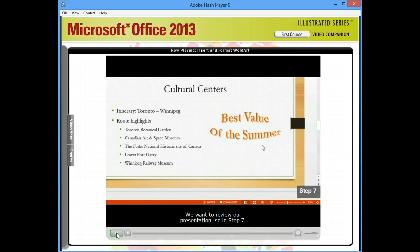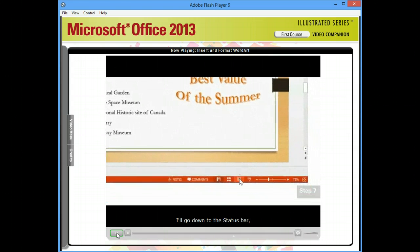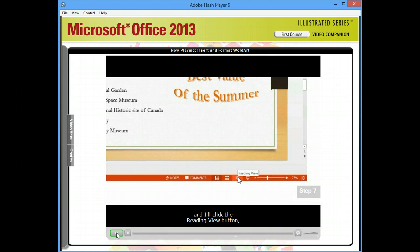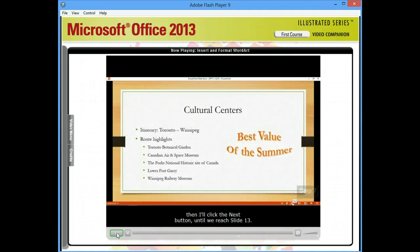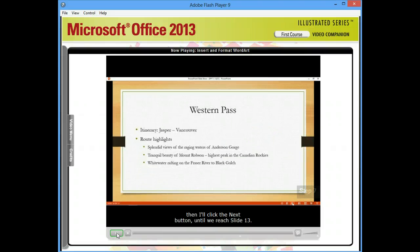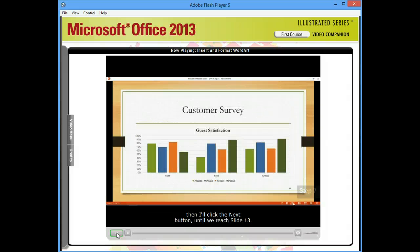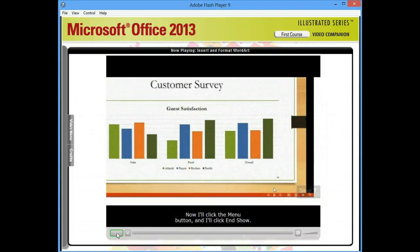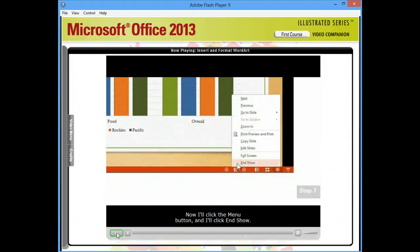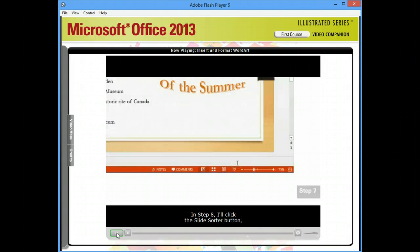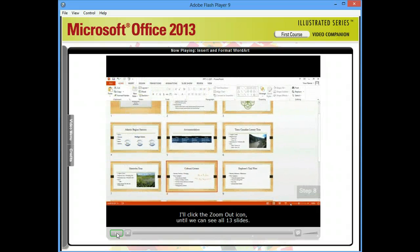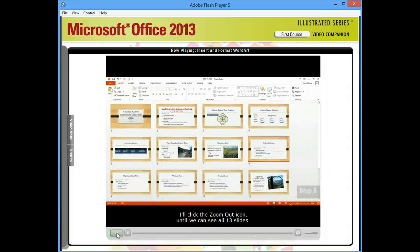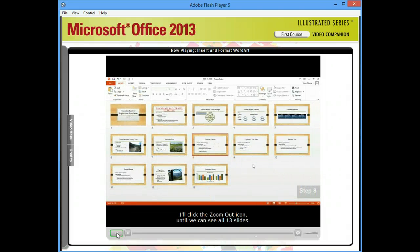We want to review our presentation, so in step 7, I'll go down to the status bar, and I'll click the Reading View button. Then I'll click the Next button until we reach slide 13. Now I'll click the Menu button, and I'll click End Show. In step 8, I'll click the Slide Sorter button, and to get an overview of the entire presentation, I'll click the Zoom Out icon until we can see all 13 slides.